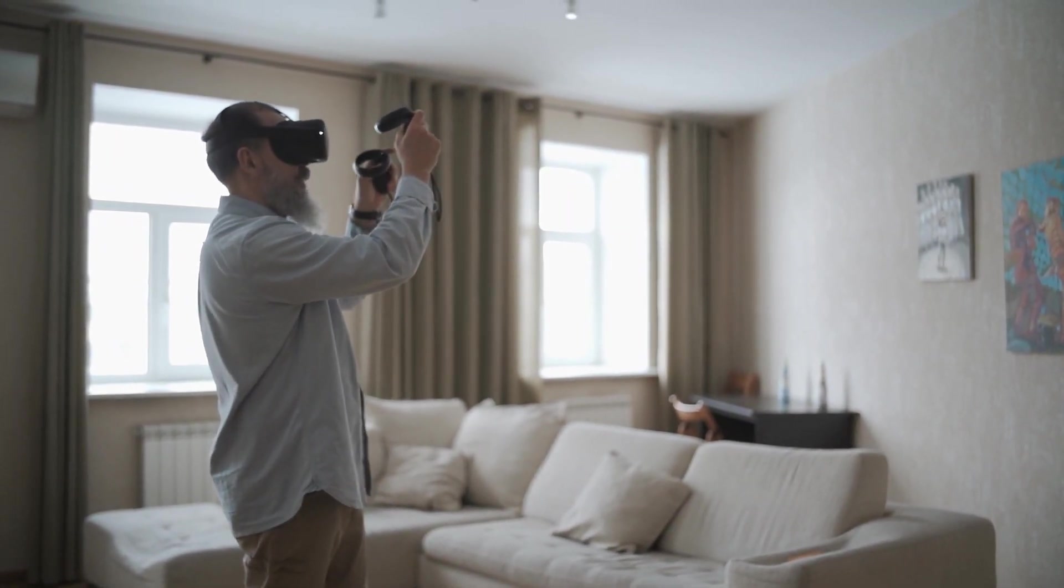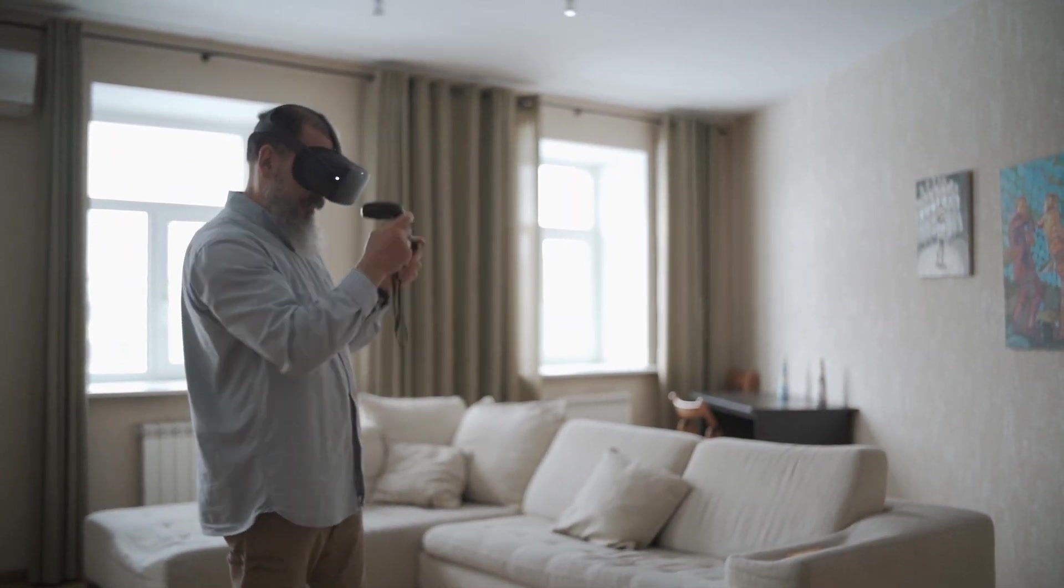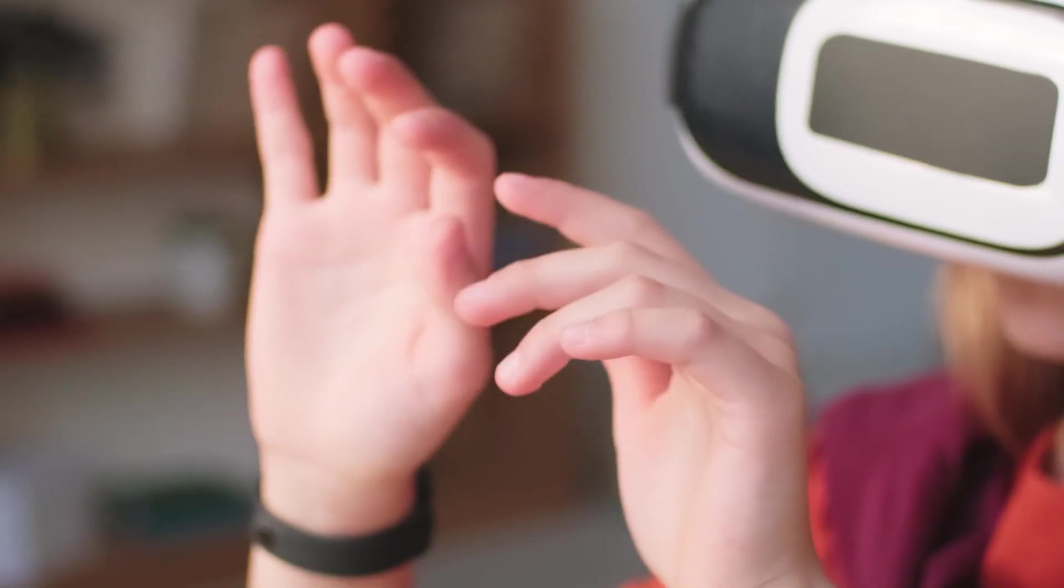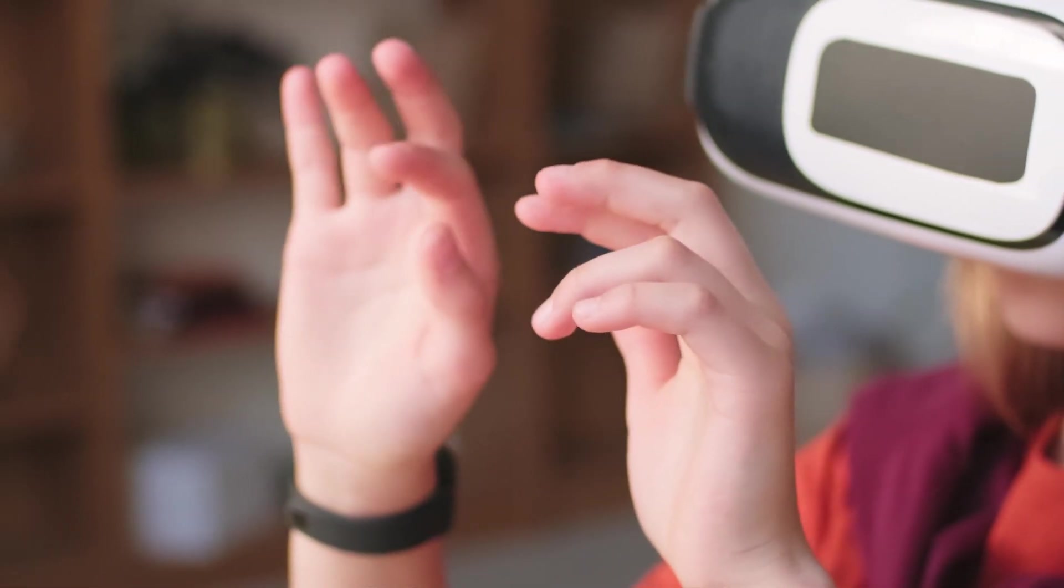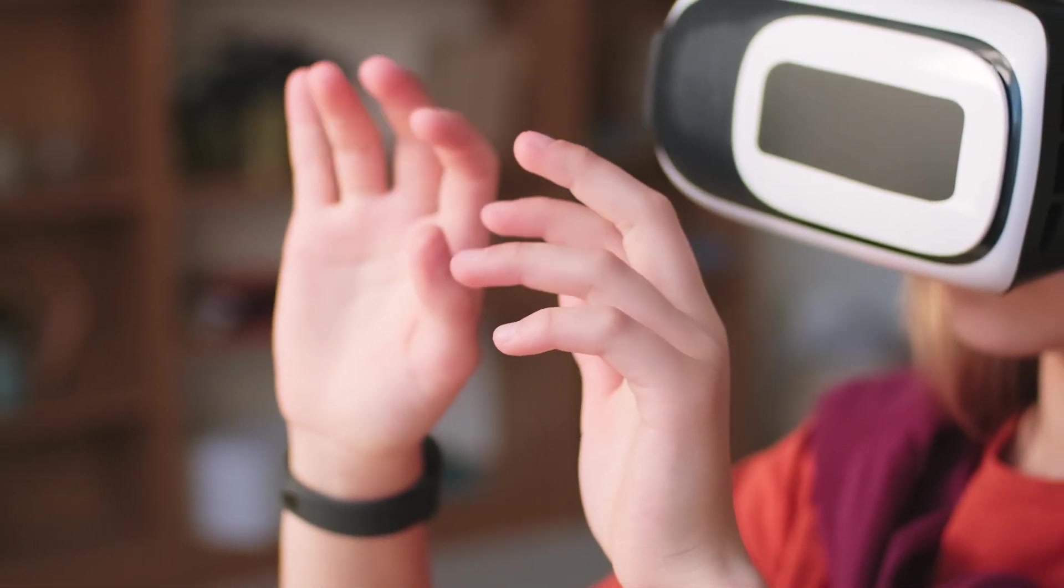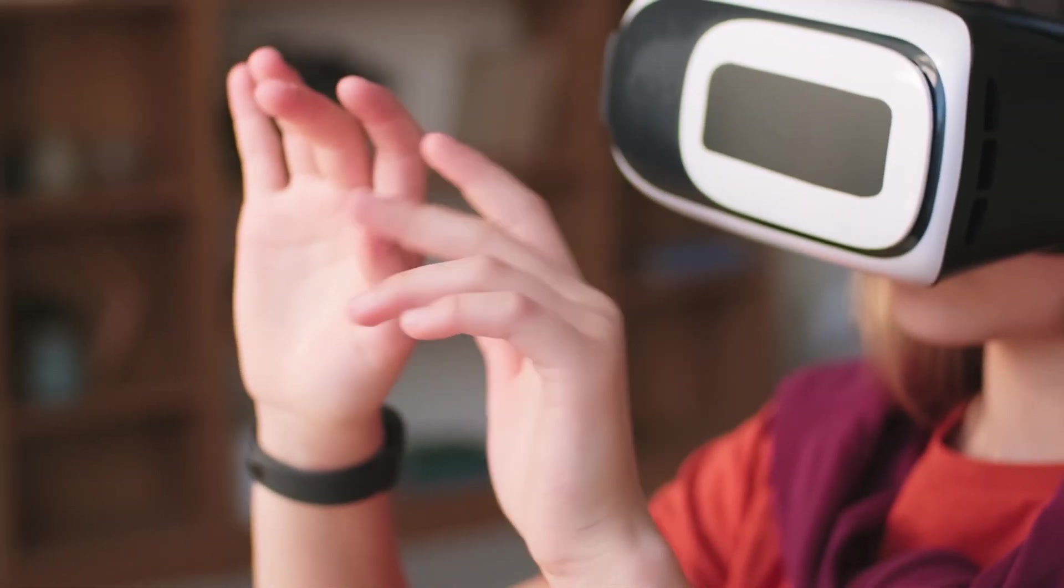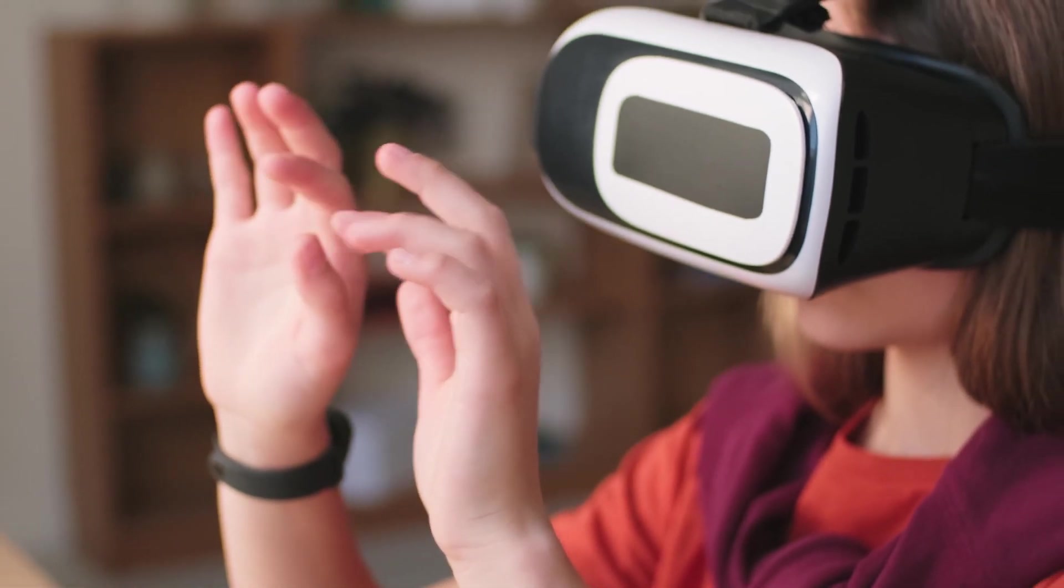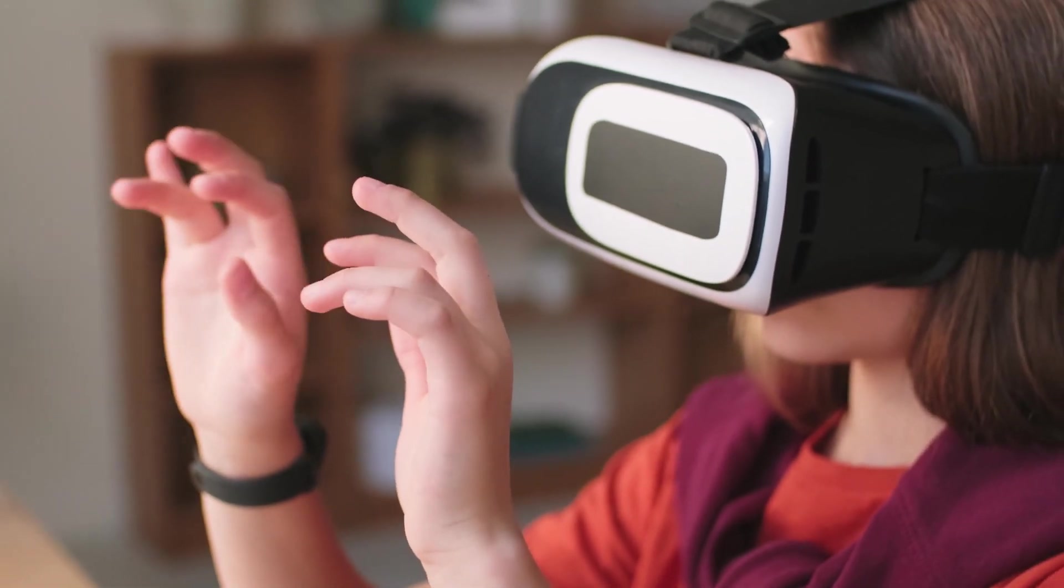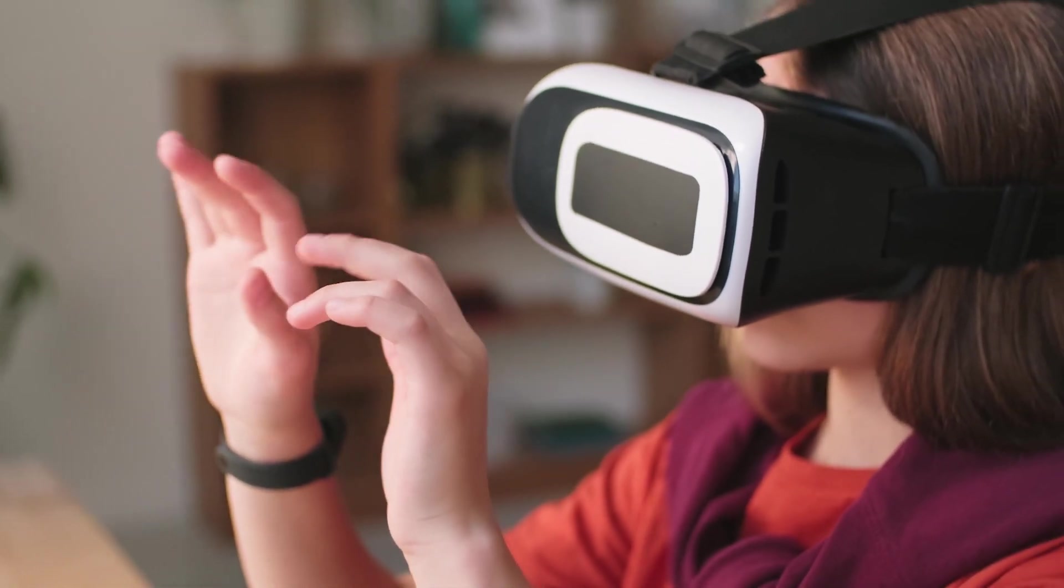VR can easily be the most immersive technology to mimic real-life experiences, since it uses most of the body sensations to fake out realism of a new world while you are staying inside your room.